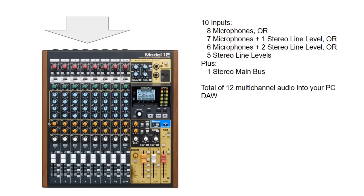Plus we also get the stereo main bus being fed into the USB. So a total of 12 multi-channel audio into your PC, into your DAW, in this case Studio One.